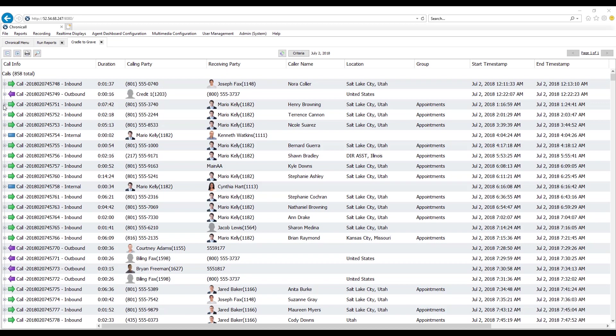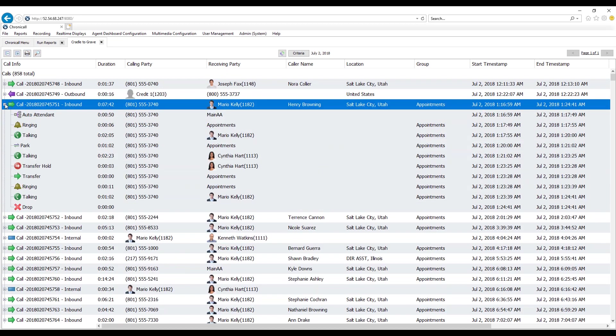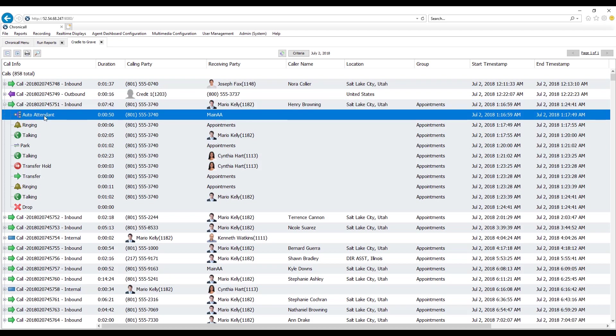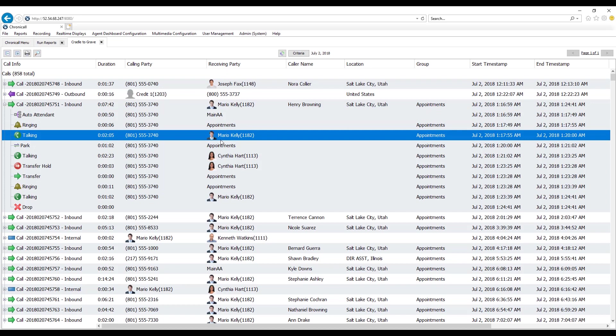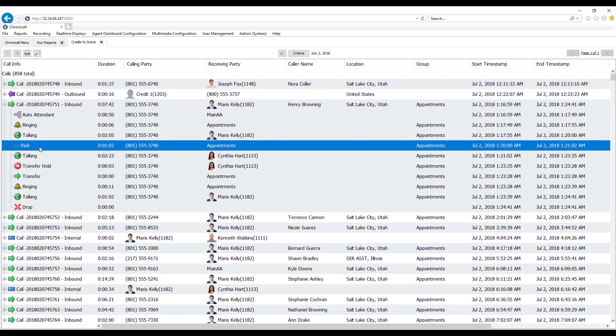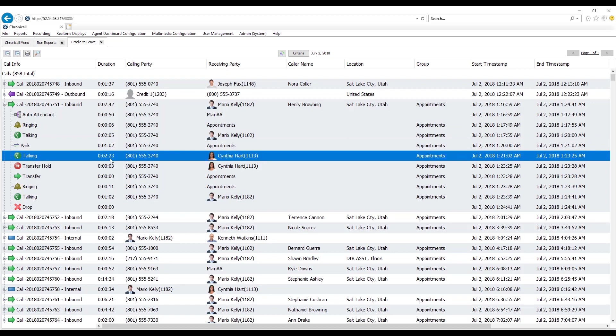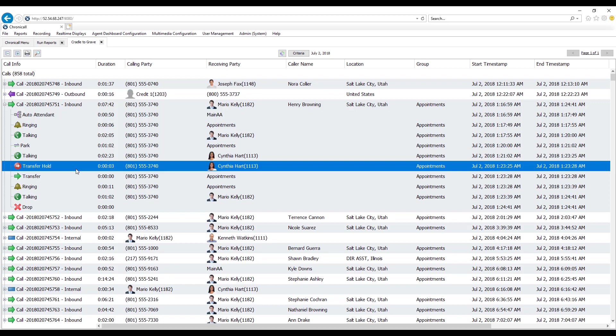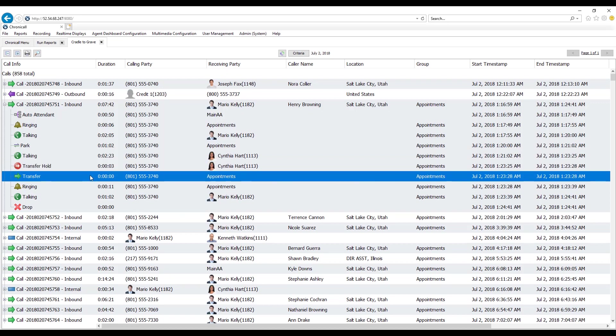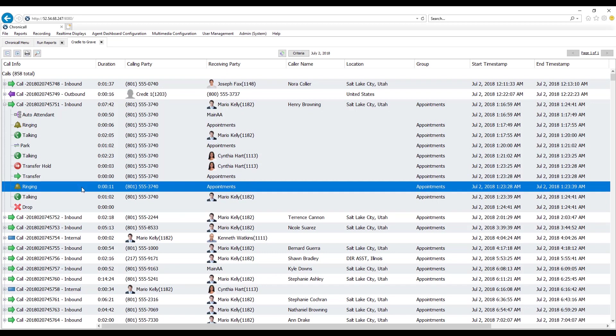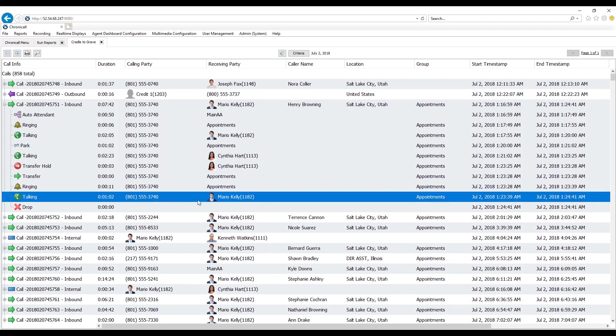But if I want to see how did this call get to Mario Kelly at extension 1182, how did it get to the appointments group? Well, I can expand that call and see every single detail as it happened, and this is why I love Cradle to Grave. This call came in on the auto attendant and it went to the main auto attendant and they were in there for about 50 seconds. They selected the appointments group where it rang for six seconds. Mario Kelly then picked up the call and talked for two minutes and five seconds. He then put the call on park, and then Cynthia Hart picked up the call and talked for two minutes and 23 seconds, and this is where it gets a little interesting. She then transferred the call back to the appointments group where it rang for 11 seconds, and then Mario Kelly picked the call up again.